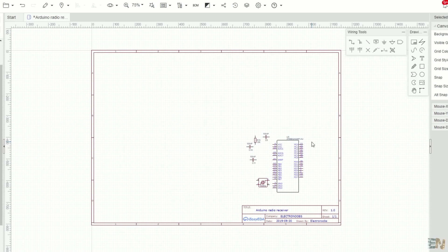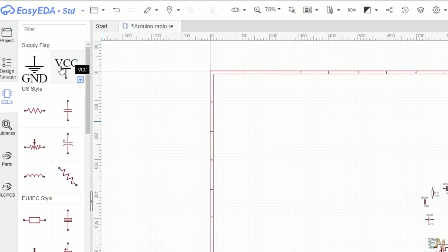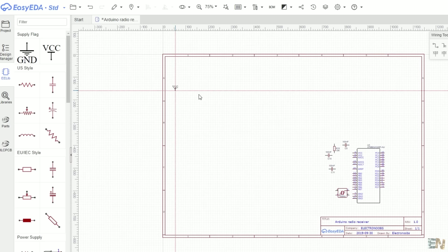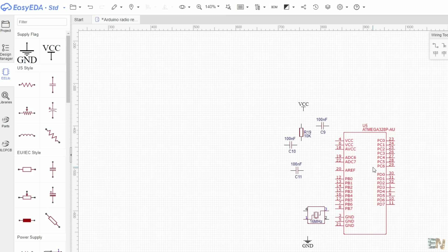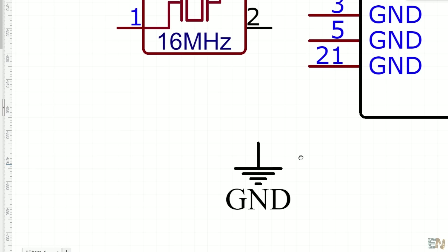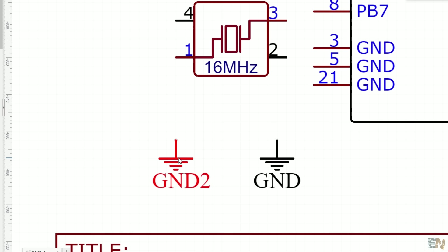All circuits will have a ground connection and at least one power connection. For that, go in the EE library on the left side, and here we have the ground and the VCC icons. So drag those to your circuit. The parts of the circuit that have the ground icon connected will be connected together. But if you have two ground icons and you change the name of one of them, they won't be connected together anymore.